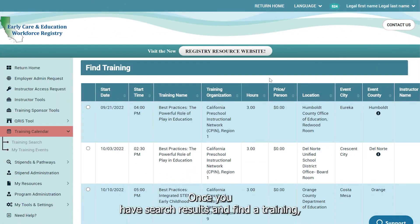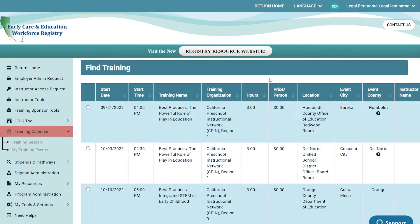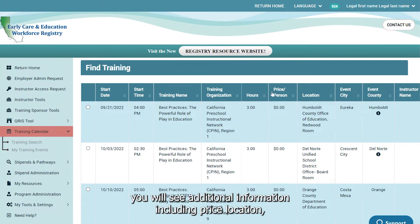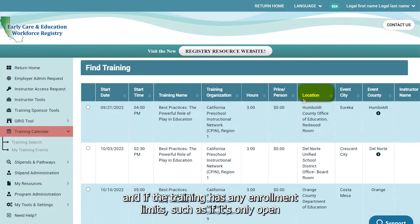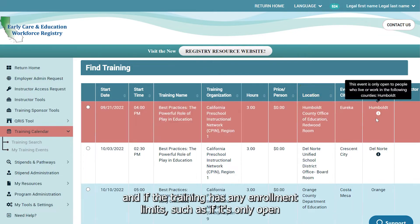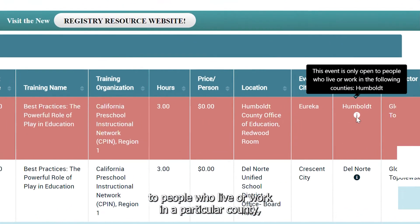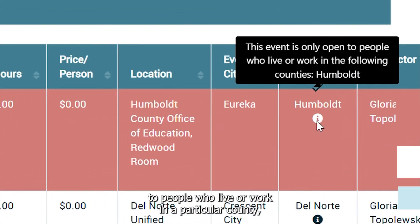Once you have searched results and find a training, you will see additional information including price, location, and if the training has any enrollment limits, such as if it's only open to people who live or work in a particular county.